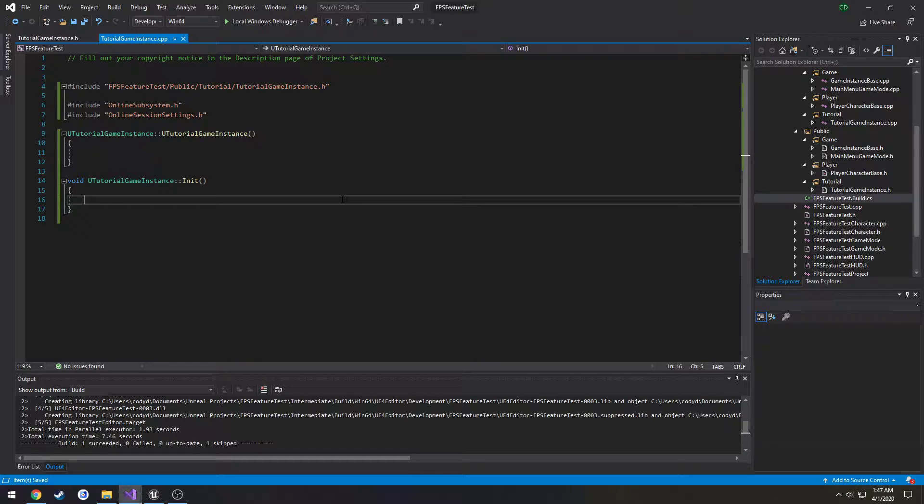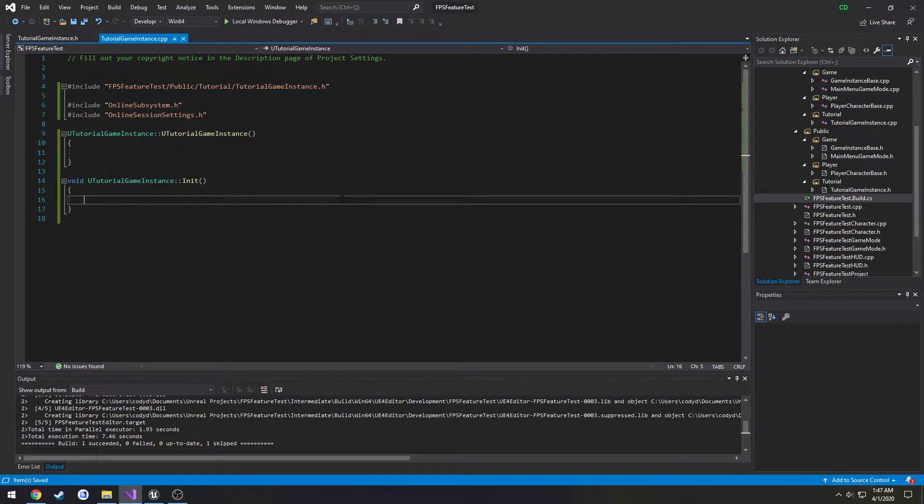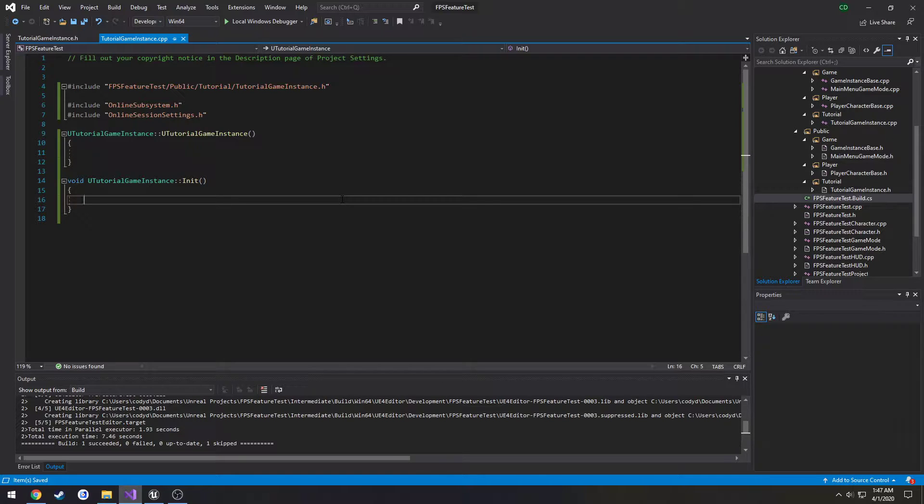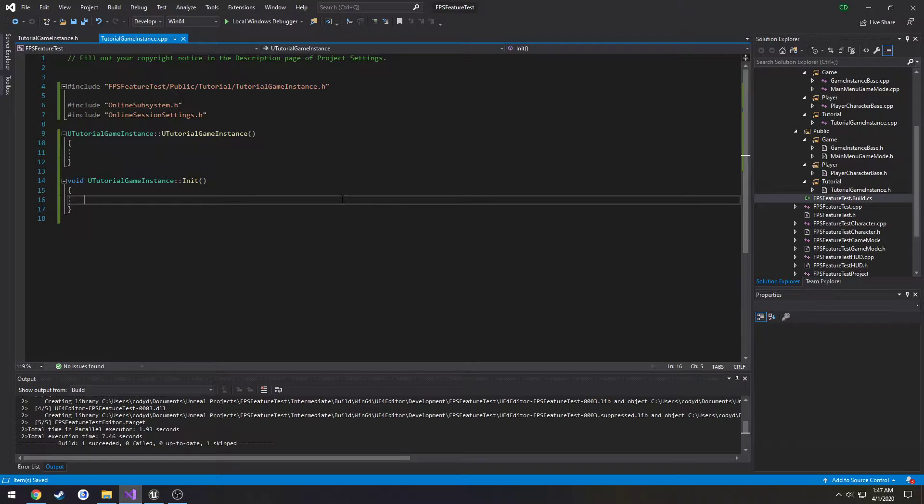Okay in this video we're going to be continuing our setup by setting up our session interface and then we're going to create our create session. We're going to make it so we can create a session essentially and then travel to it if the session is successfully created.